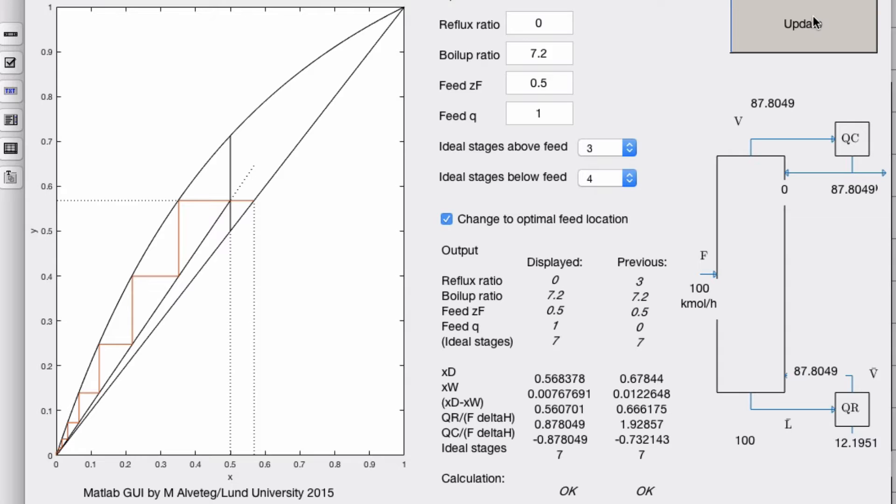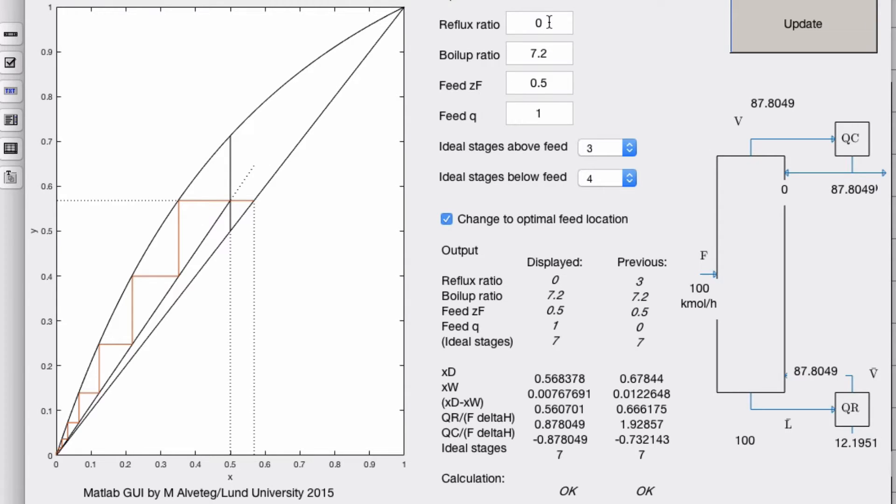Why is that? Well, this is a setup where you actually have the feed coming in as a liquid at the top. Now you don't need a condenser. Let's play around with some other things. Let's increase the reflux ratio.